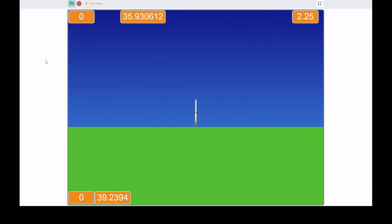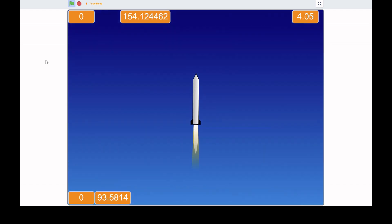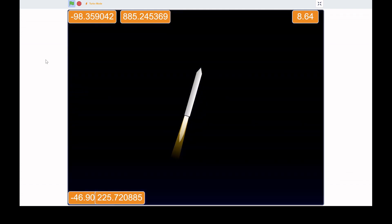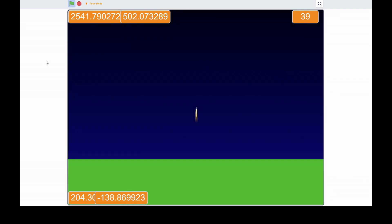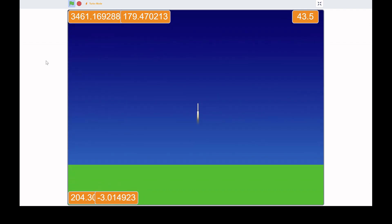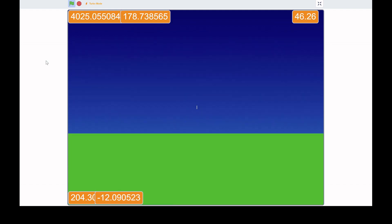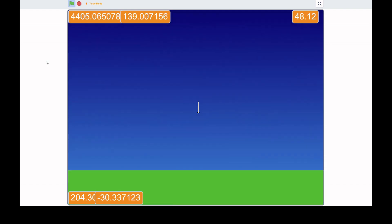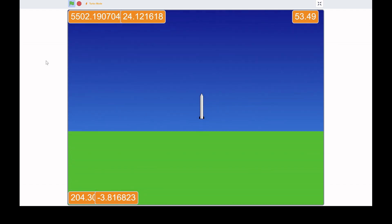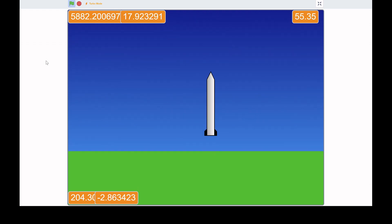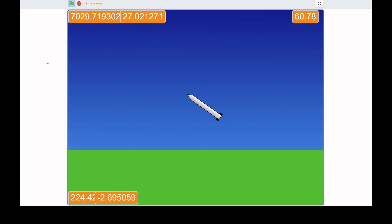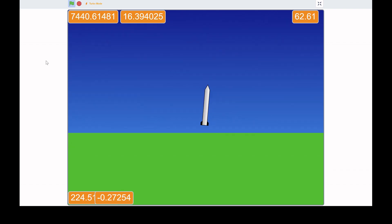Hello everybody, today we're going to be making a rocket simulation project. You can press W to make the rocket fly, turn it around, and the sky changes color as well. You can do a Falcon 9 SpaceX-style landing too. This can be the base for many other games — you can add fuel and more in a future episode, but this is just part one.